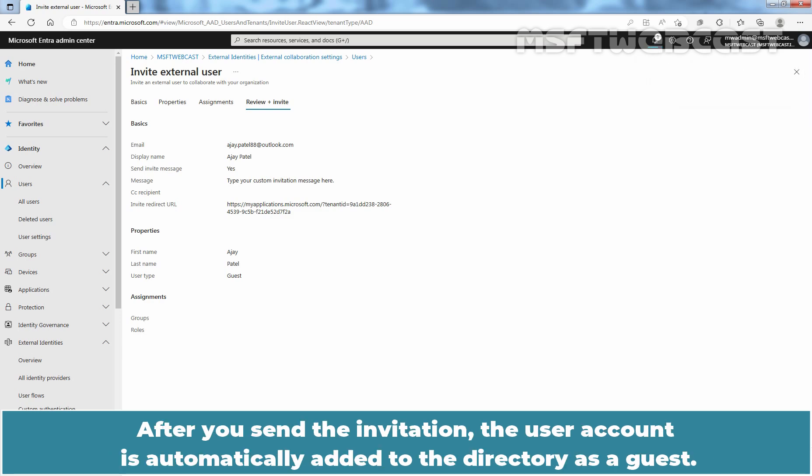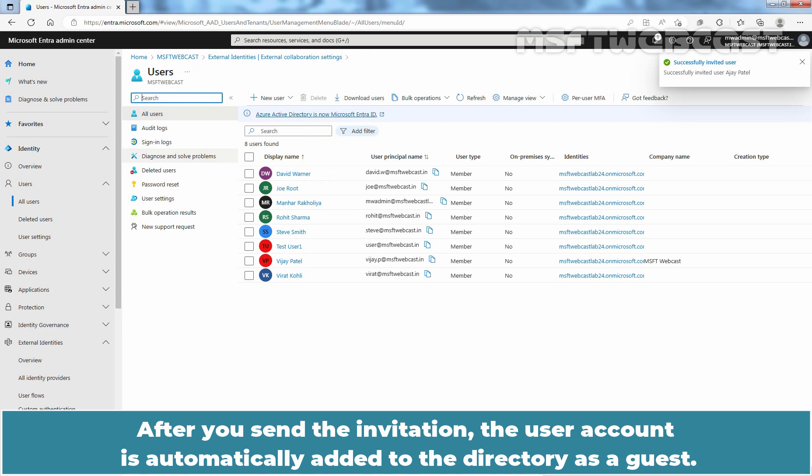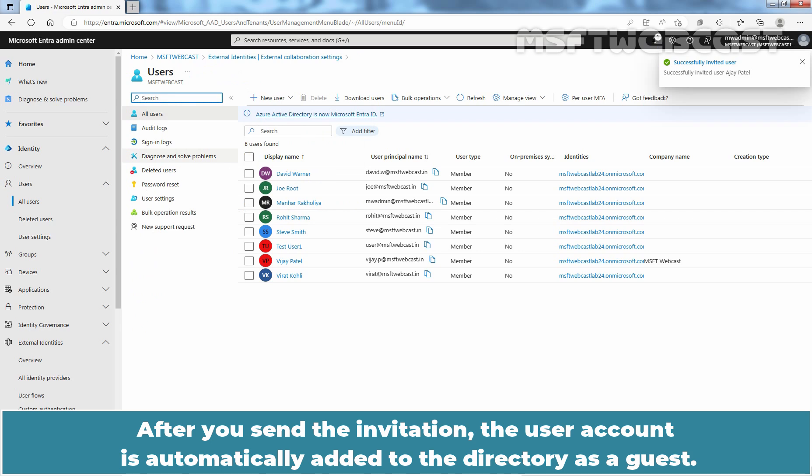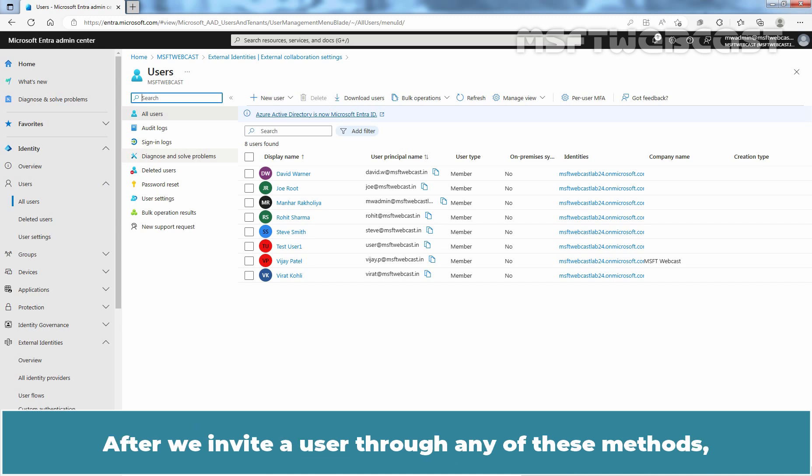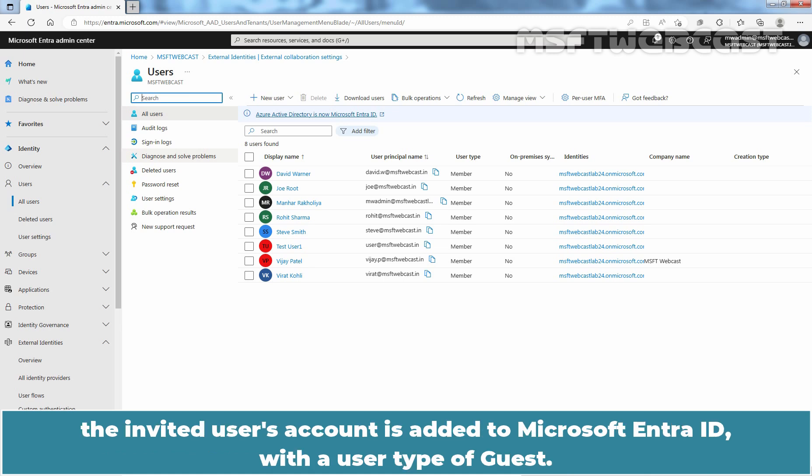After you send the invitation, the user account is automatically added to the directory as a guest. We can invite guest users to the directory, to a group or to an application. After we invite a user through any of these methods, the invited user's account is added to Microsoft Entra ID with a user type of guest.